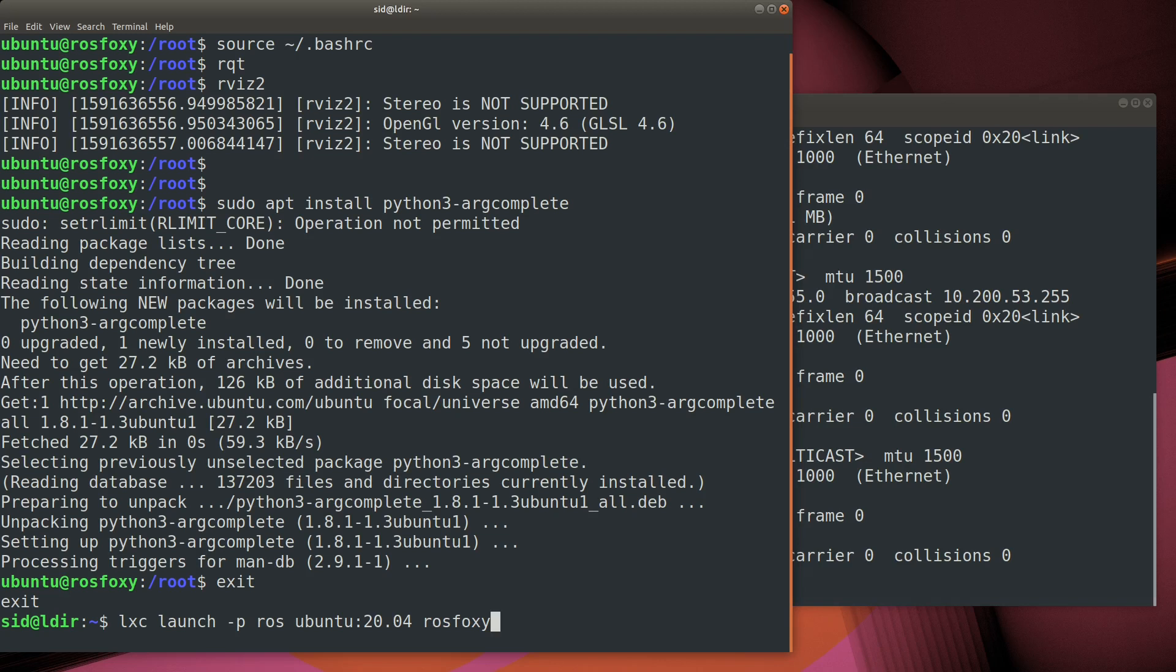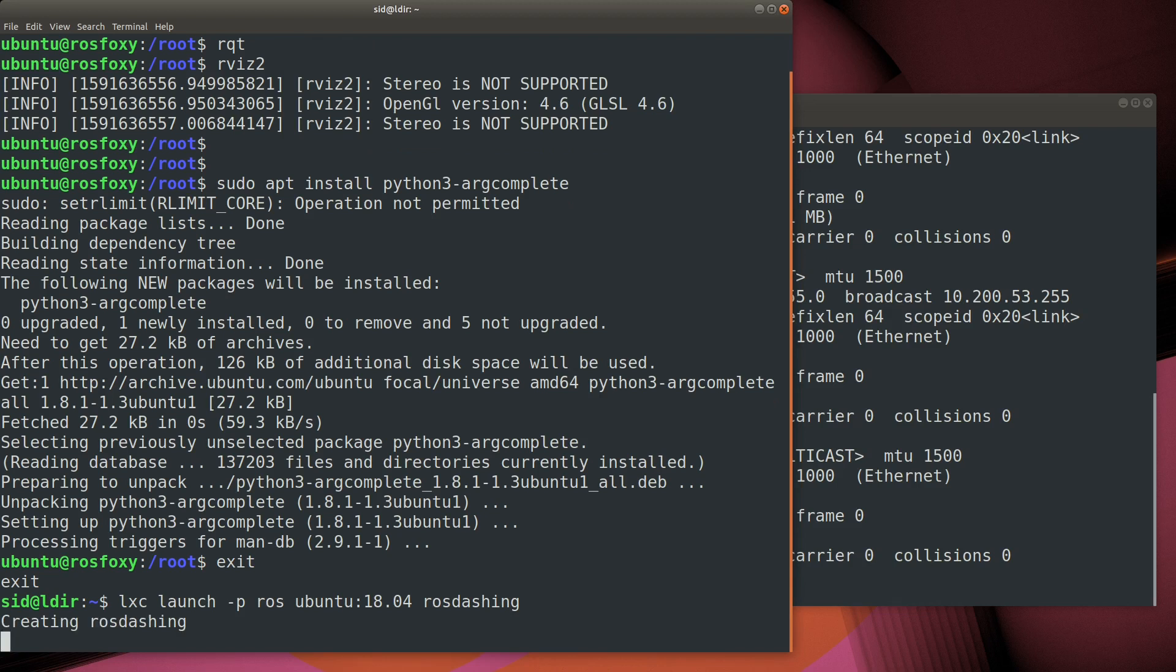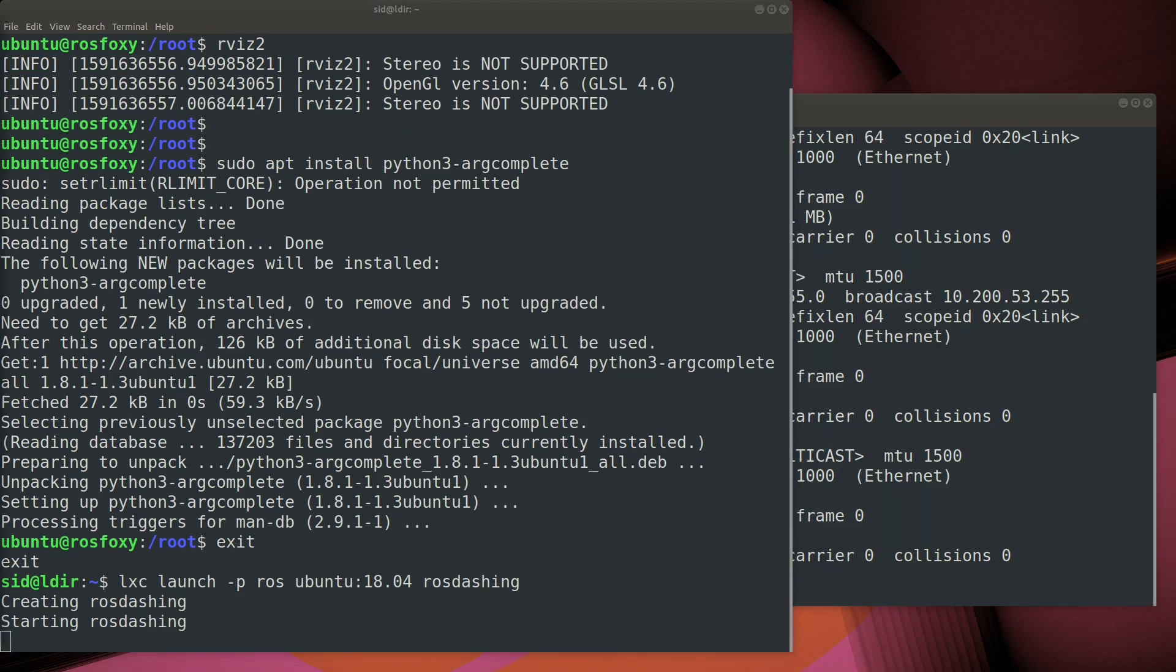Now that we have a good ROS profile created, it's pretty straightforward to create a new container with a different version of Ubuntu, and a different version of ROS installed.